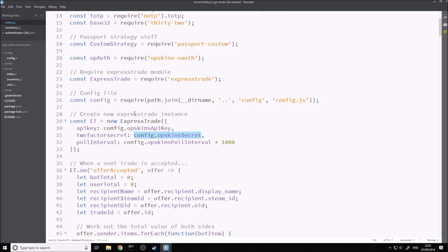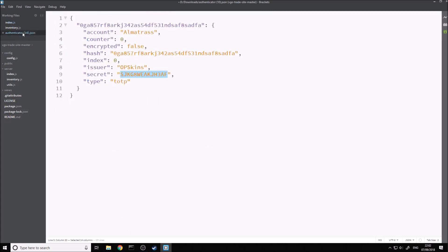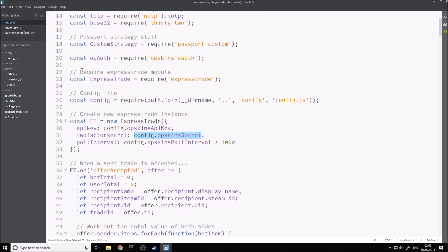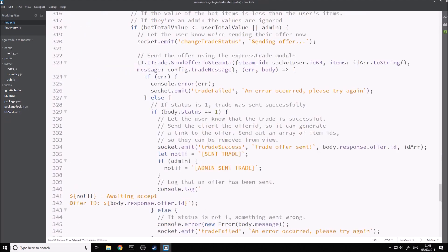You're just going to fill in your secret and your API key. Now that you've got the ExpressTrade module all set up, I'm going to show off a few different functions that I used from the module within this website. This is basically the Send Offer to Steam ID endpoint that I'm going to be showing off here.